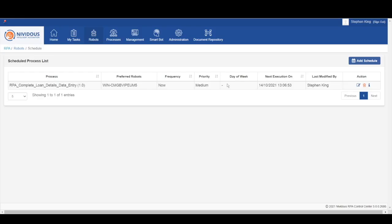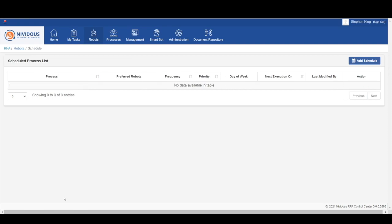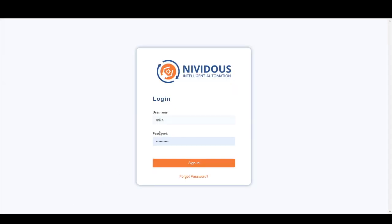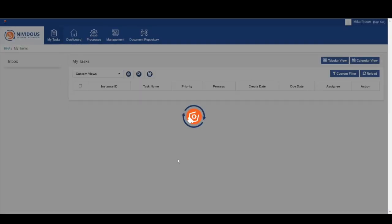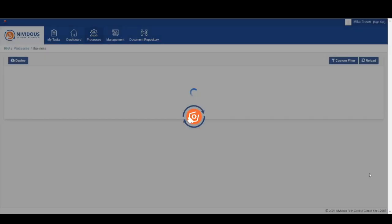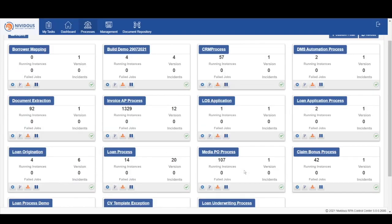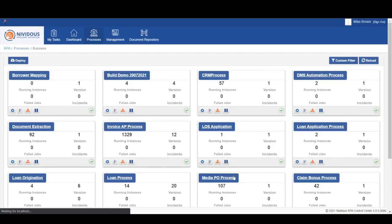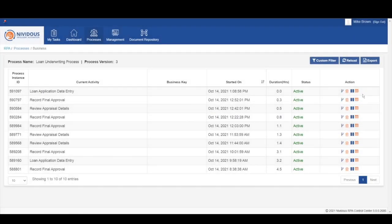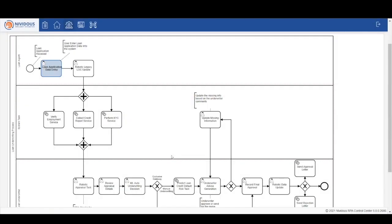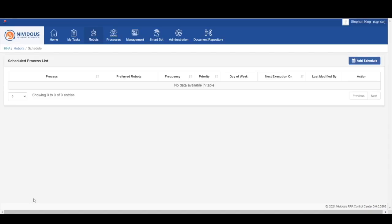Next up, Mike is going to be logging into the control center. Mike is a human manager for our client's company, and he's going to monitor a business process. As we can see here, he's monitoring many different processes, but he chooses to access the loan underwriting process. From here, he can see that there is loan application data entry activity that needs to be completed.